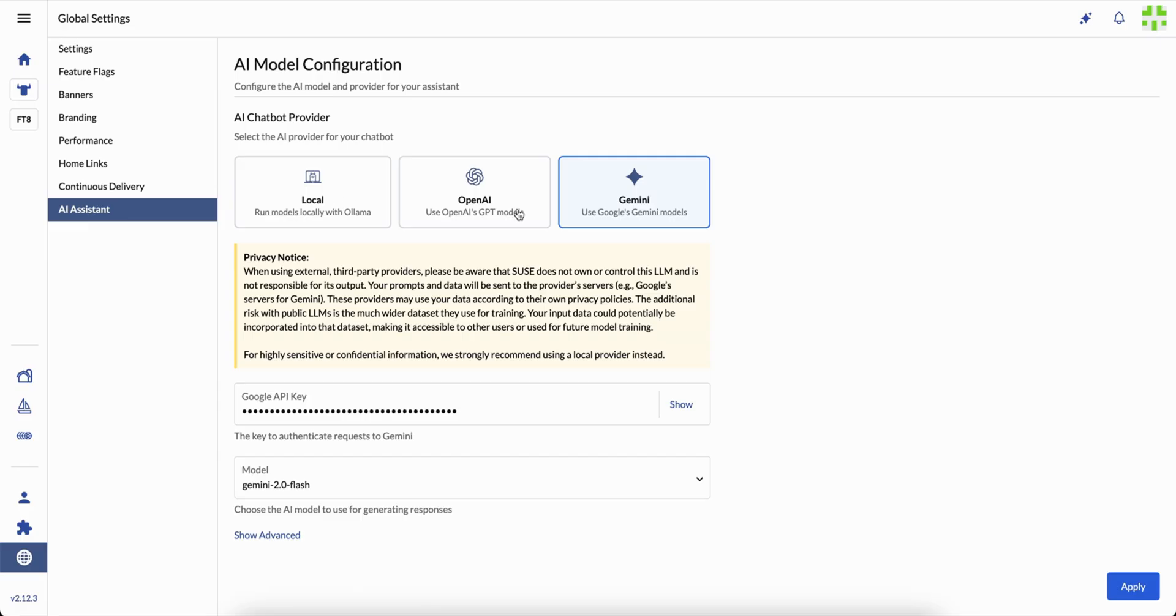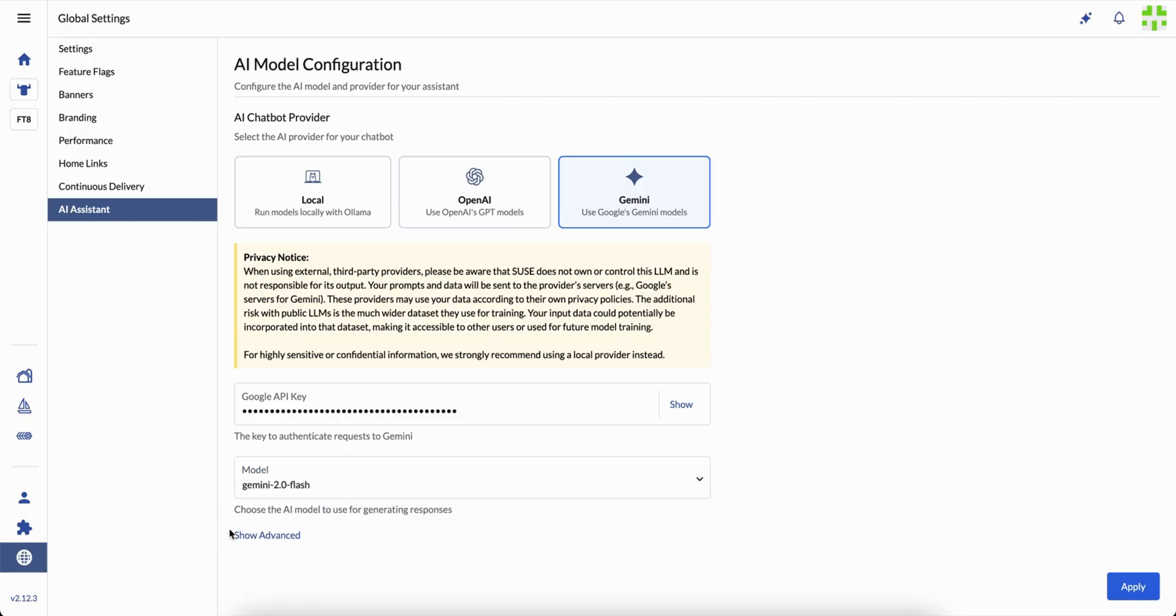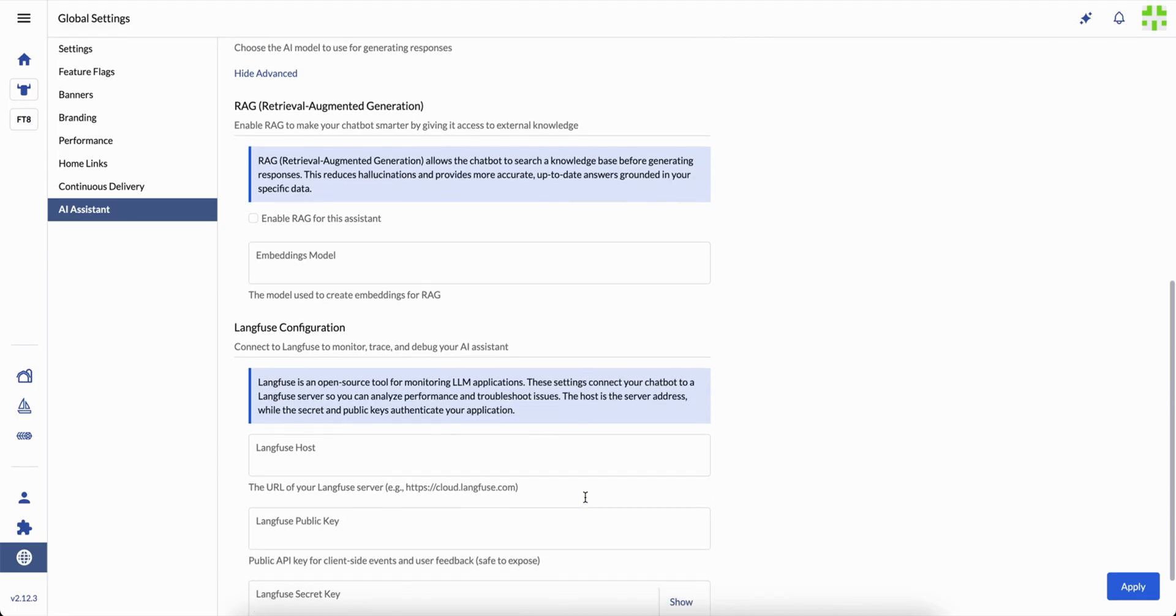You can connect Liz to different AI engines, local or cloud, depending on what your organization allows. Whether you use an offline setup or public models like ChatGPT or Gemini, Liz adapts to your environment.